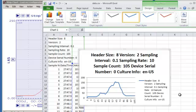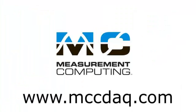That's all there is to it. Thanks for watching. Visit our website www.mccdaq.com for more information about data acquisition devices and the software that controls them.